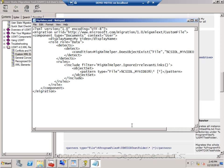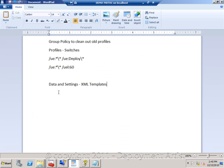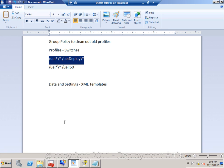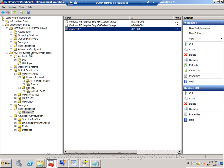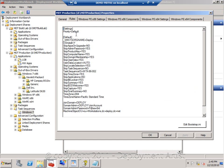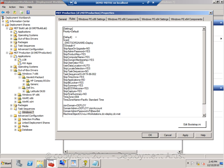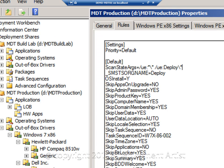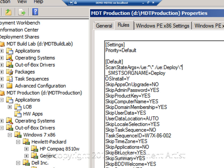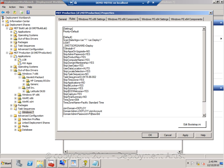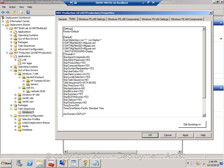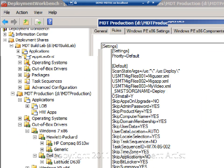In order for MDT to use these additional templates and switches, we have to turn to the rules — this is where we add them into MDT. I will go to my deployment share and set scanStateArgs equal to the desired arguments. These arguments will be added in addition to the already existing arguments of the ScanState command. Since I have added a new template, I have to specify all the different templates I want to use, including my new myvideo.xml one.